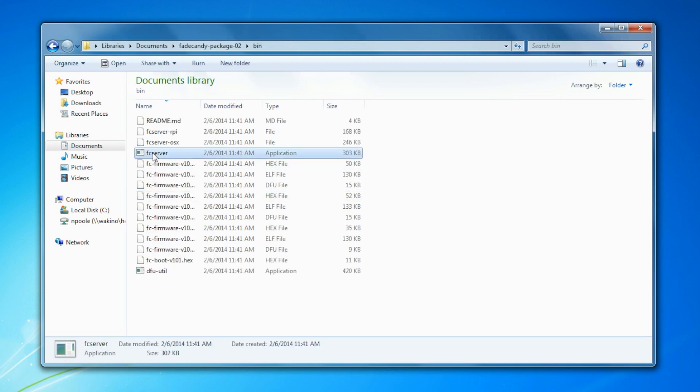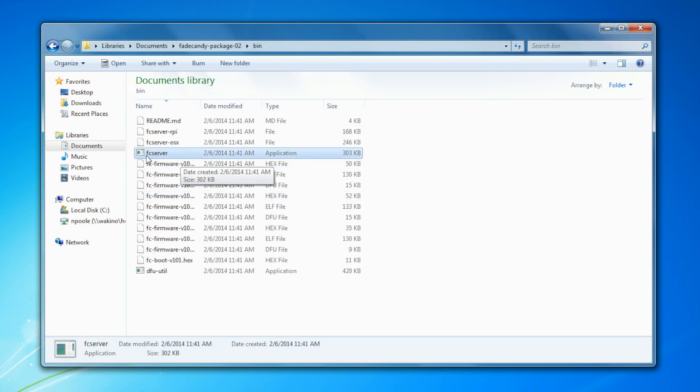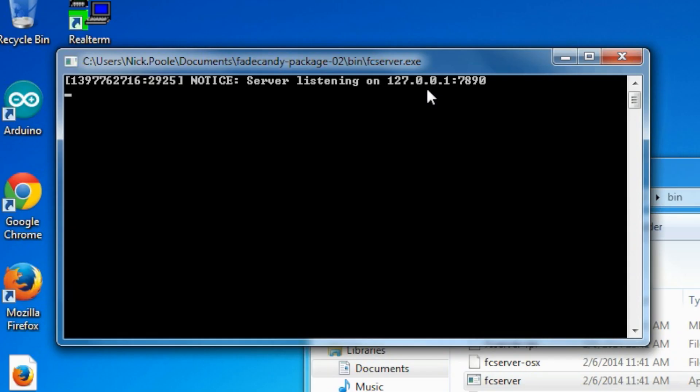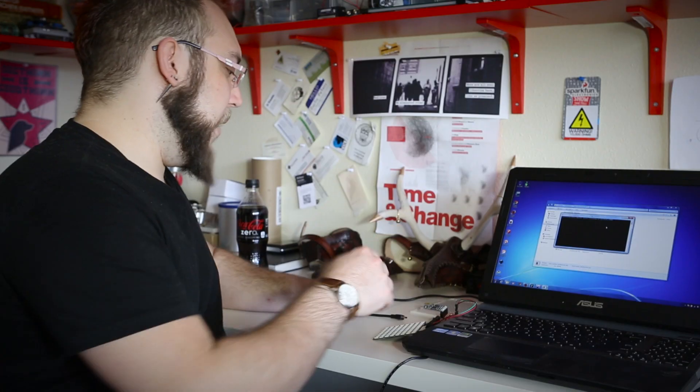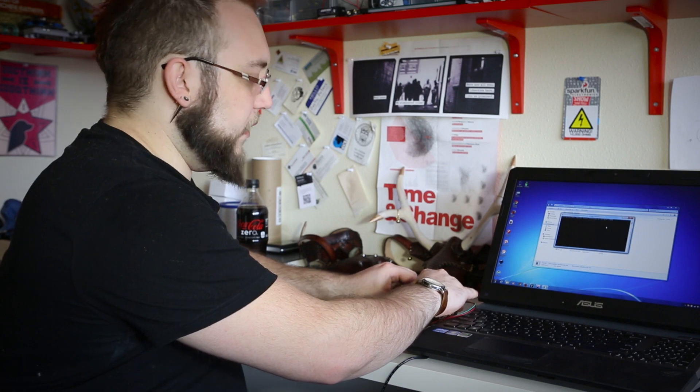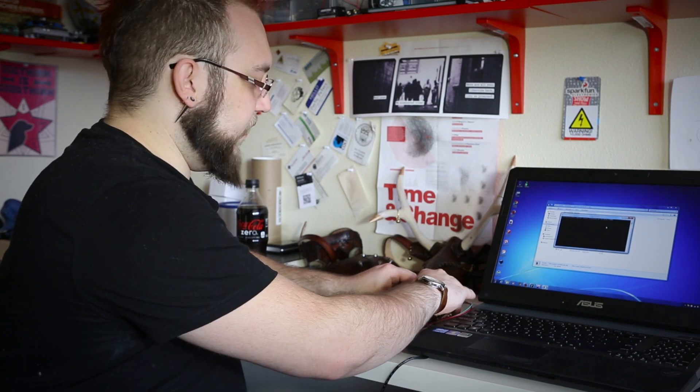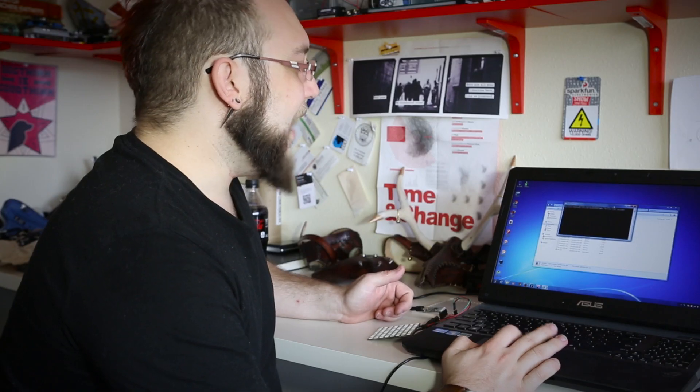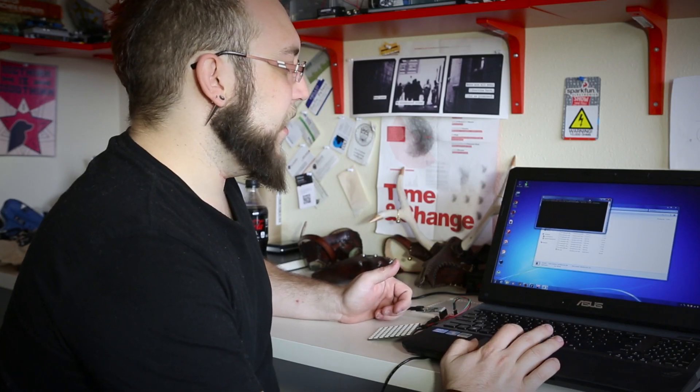And then you can see that we've got the FadeCandy server application here. So I'm going to start that up, and you'll see that it says server listening. And I'm going to go ahead and plug in the USB, and you should see that it's found the device. USB device FadeCandy, it gives it the serial number, and then tells you that it's attached. Now that it's attached and the server has found it, we can actually open up a page on this local server in our browser.